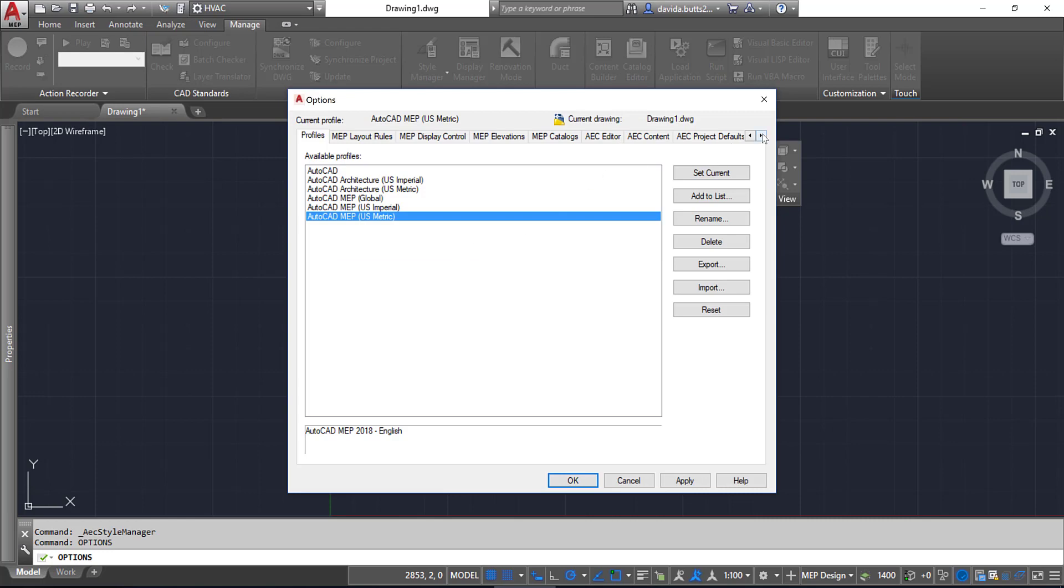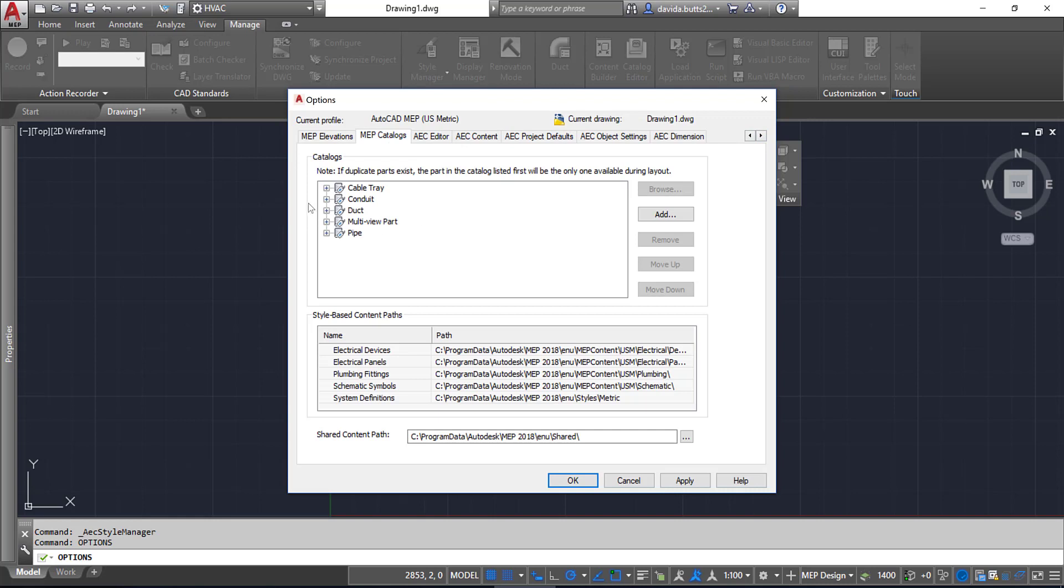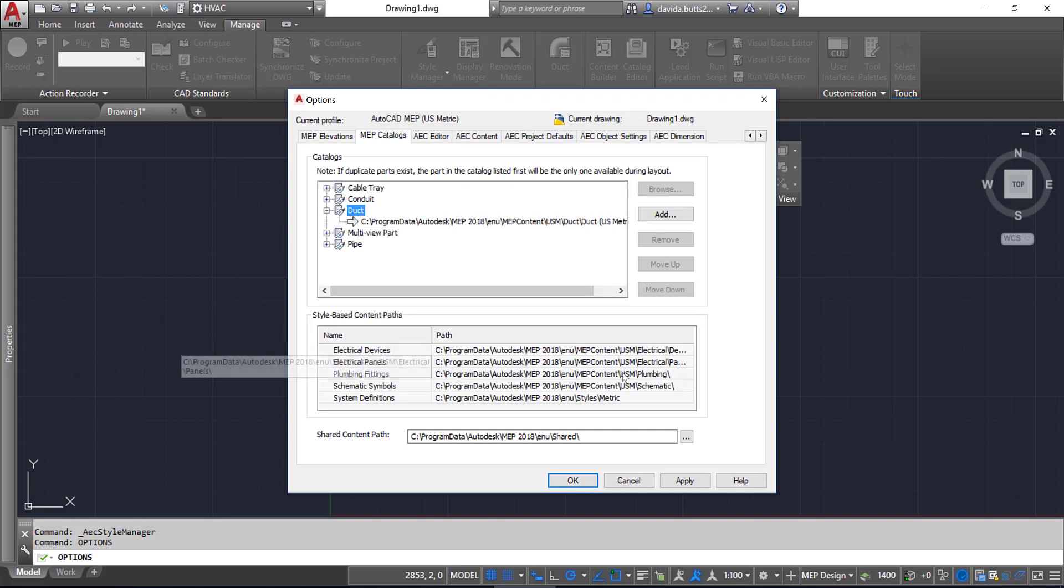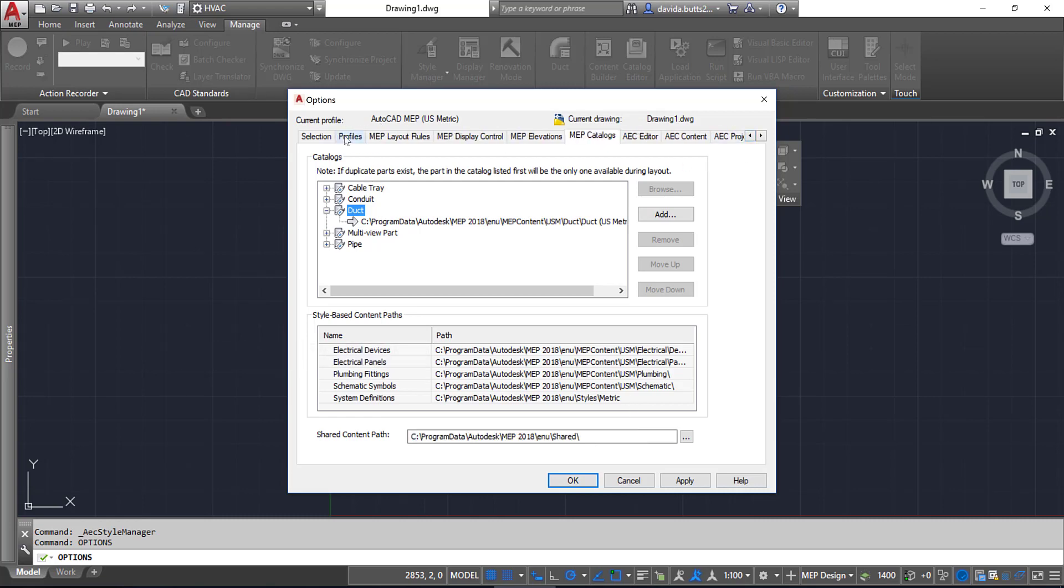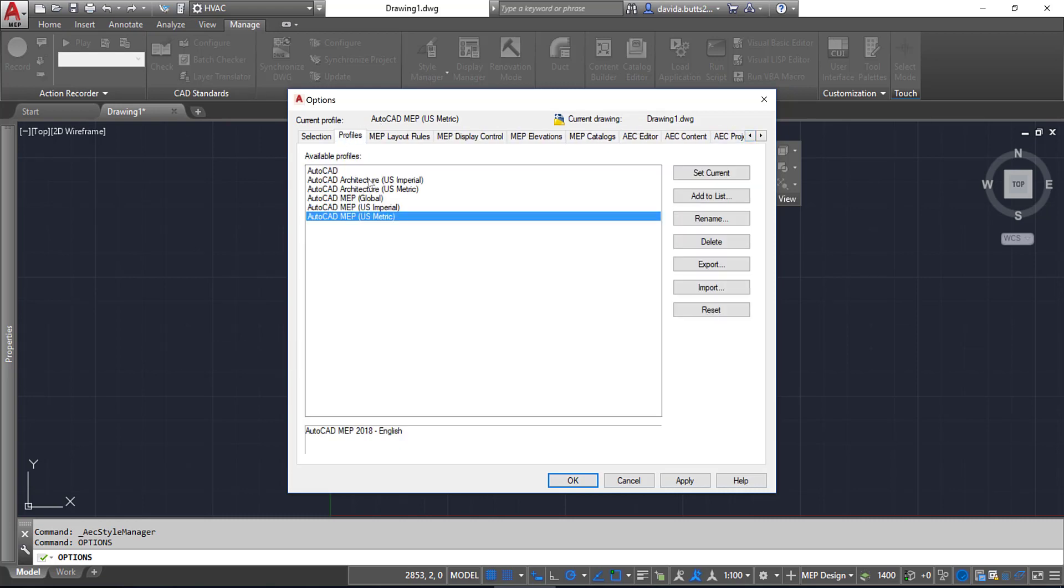If I go back over here to my MEP Catalogs now and look at Duct, notice how now it's kicked over to metric and it does all this for me at once. Make sure you're paying attention to these profiles—these are set up when you install AutoCAD MEP.